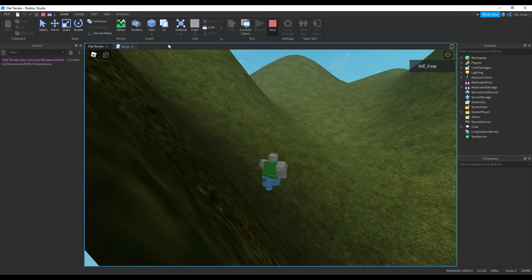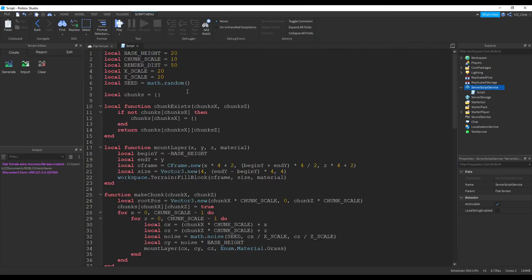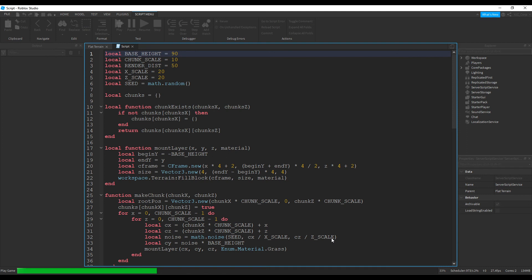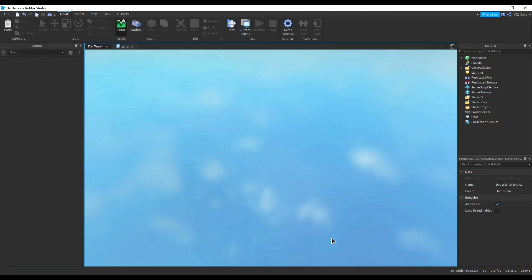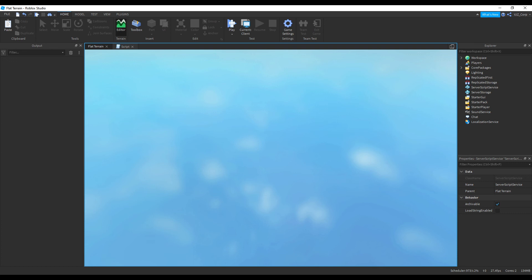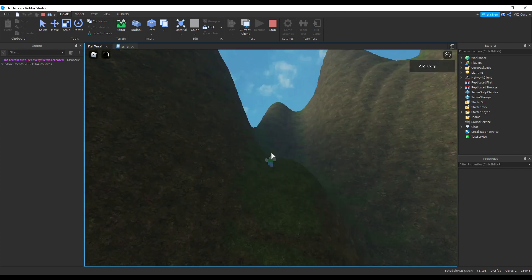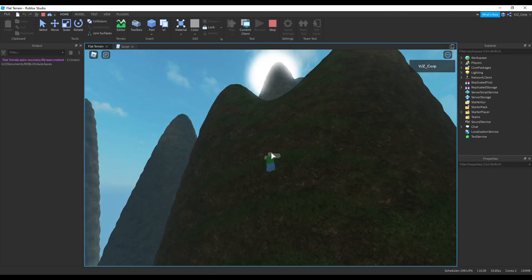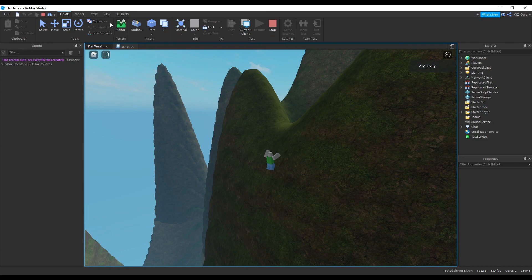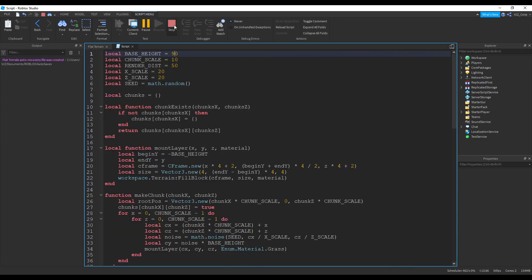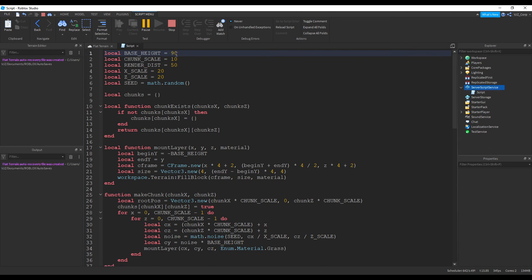Just for demonstration, I'm going to go back and change base height to 90. When we play, you can see our mountains have changed drastically — those are some pretty steep mountains — because we changed base height to 90. Leave it at 20 if you want rolling hills; 90 if you want Mount Everest type stuff. Change it back to 20.